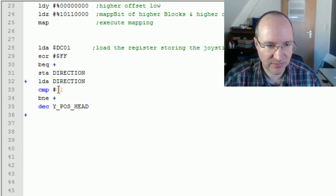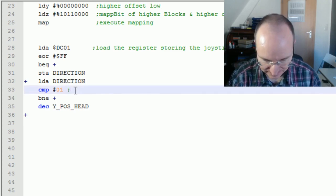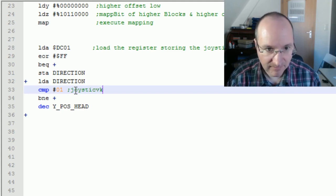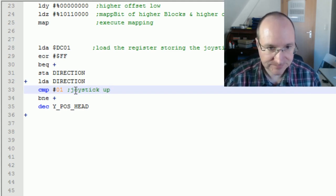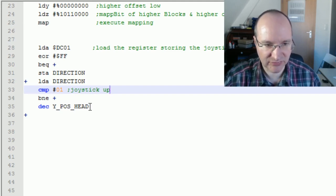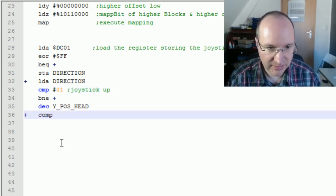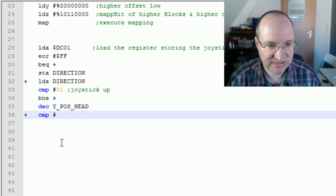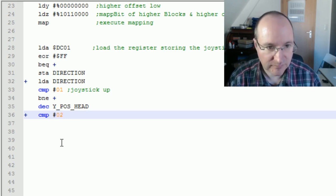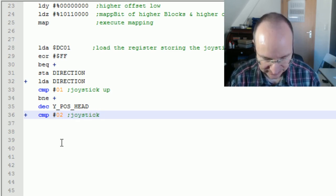If the joystick was pressed up, we decrease the Y position of the head. If not, we jump over this and compare instead with two, which means joystick down.